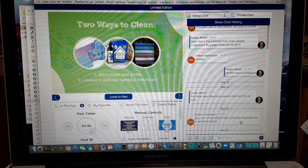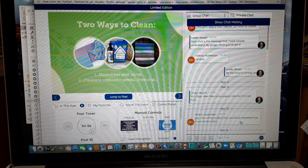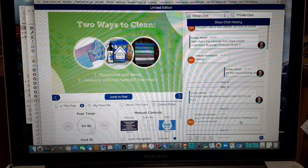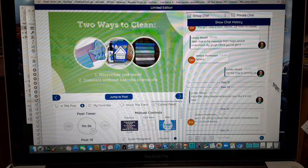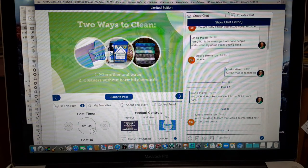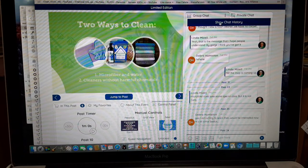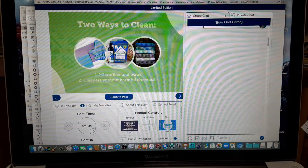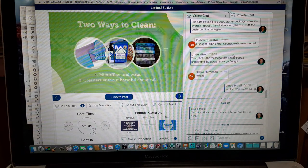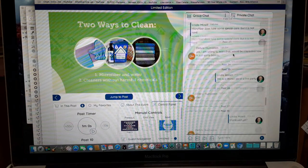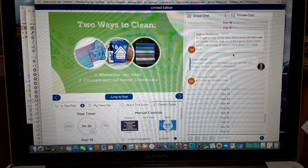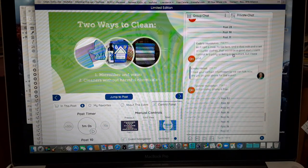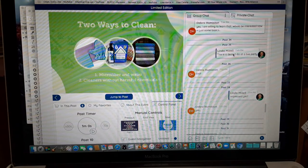Let me show you around the screen for the squee event so that you know what to look for. Over here is the chat, and this will run along with all the posts. You can see that it says posts on there and you can see all the people that are involved in the chatting.